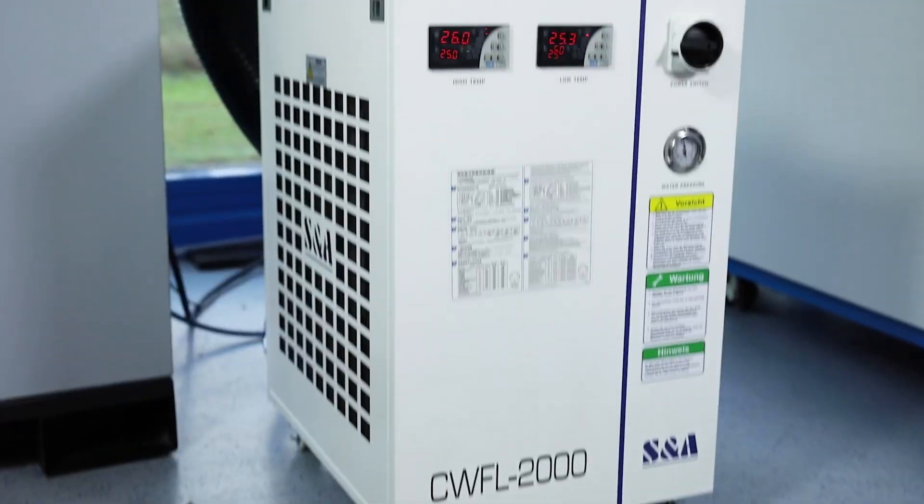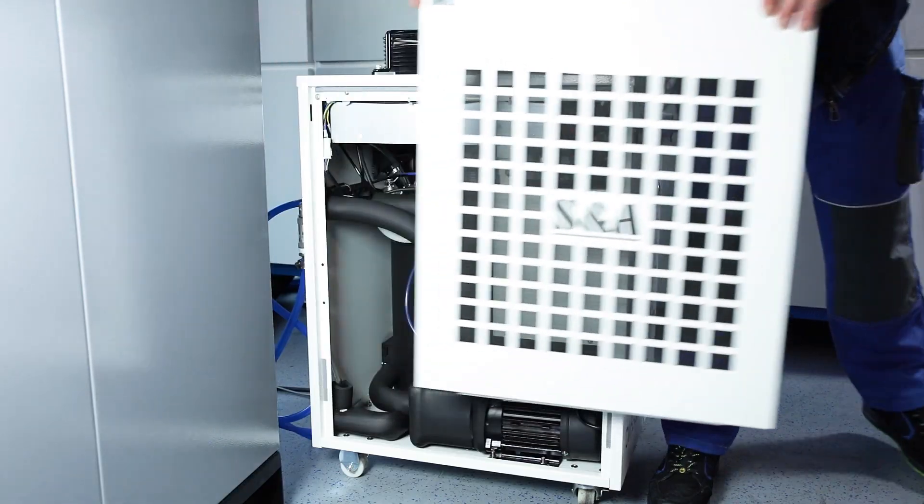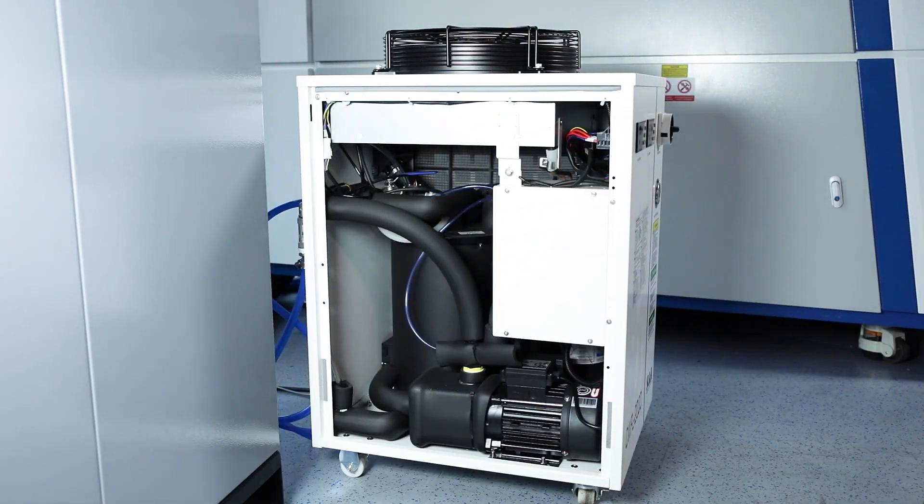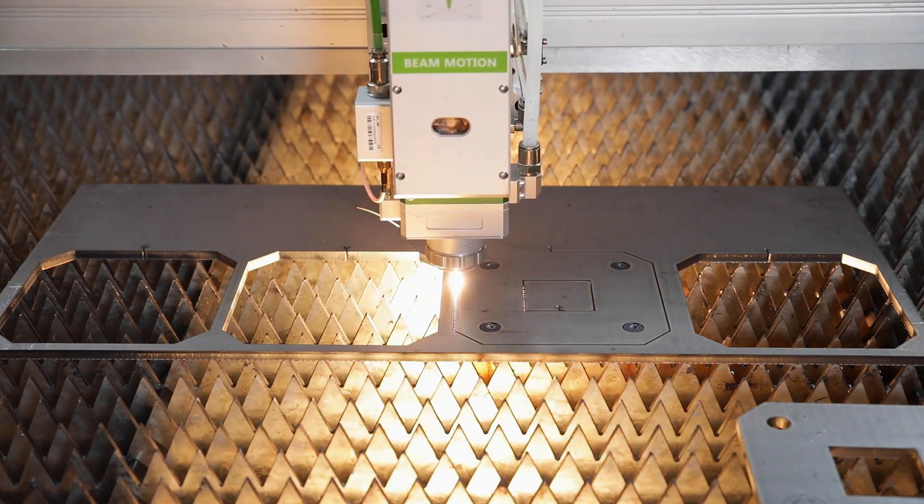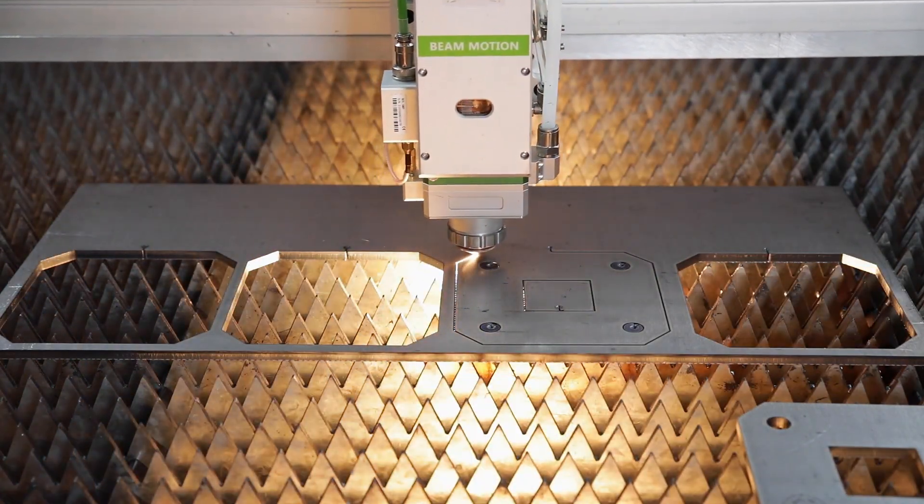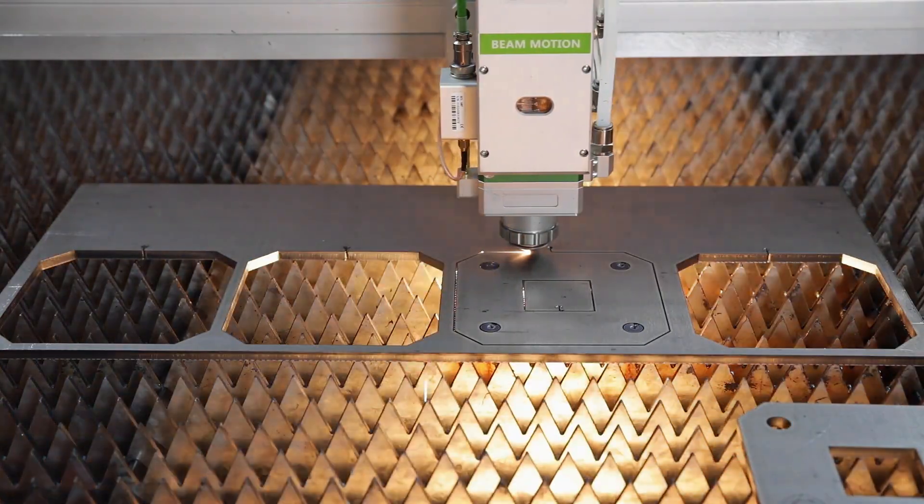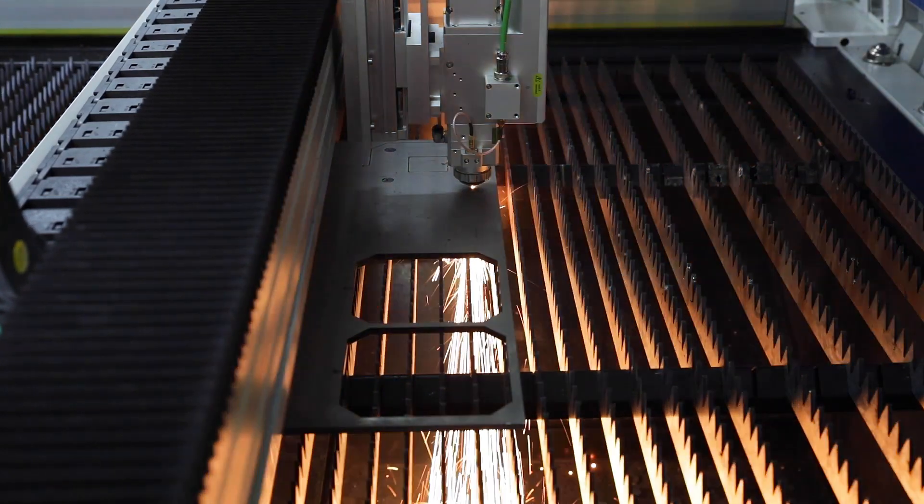The standard cooling unit ensures the necessary process stability through uniform cooling of the cutting head and the laser beam source during processing. Proportional valves regulate the gas pressure setting made in the control during the cutting process.